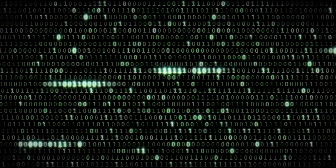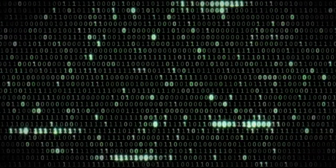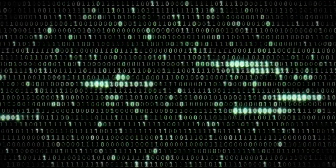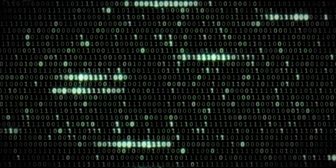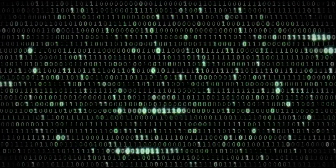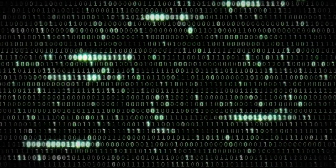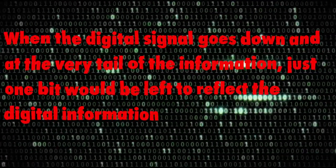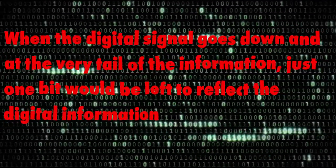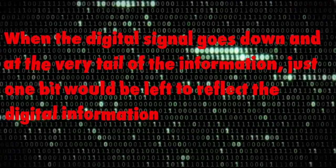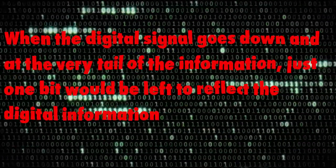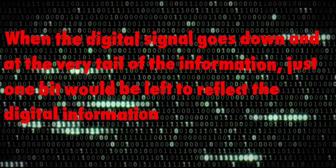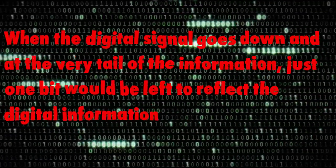What is dithering and why do we do that? According to information theory, we should actually apply dithering almost every time we apply a change to digital information. Let me give you a simplified idea how it works. When the digital signal goes down at the very tail of the information, just one bit would be left to reflect the digital information.